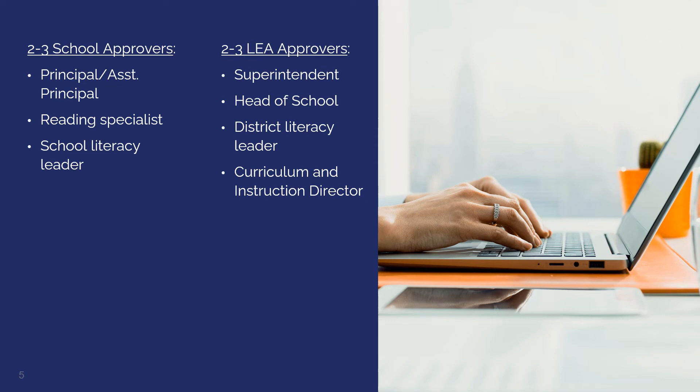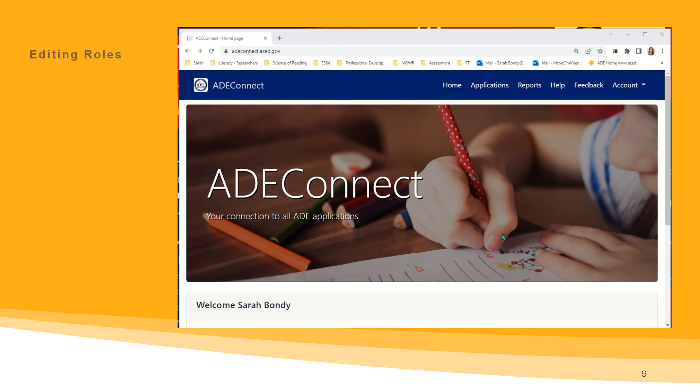It is not advisable to assign roles to secretaries, administrative assistants, business managers, CFOs, or federal programs personnel. Move On When Reading roles are managed by your organization's entity administrator.